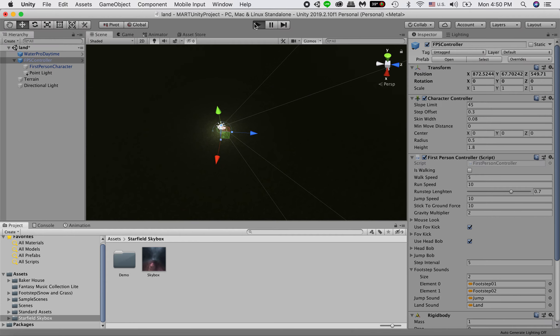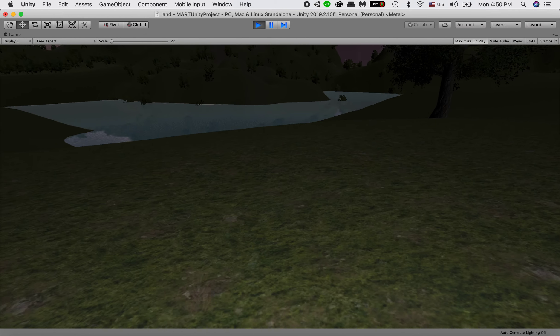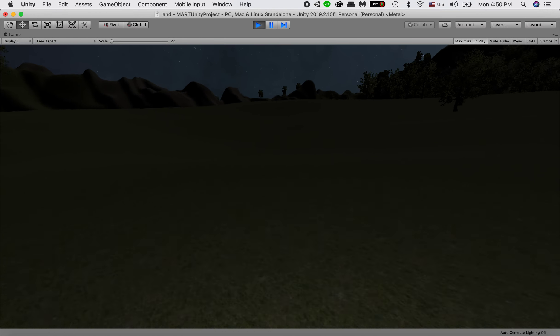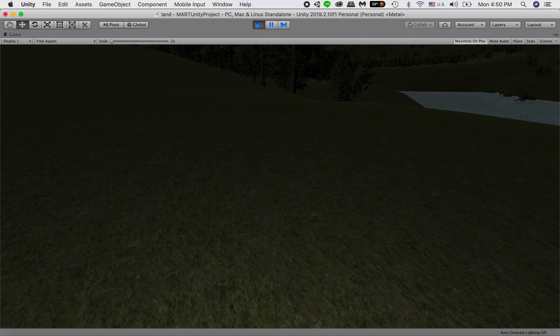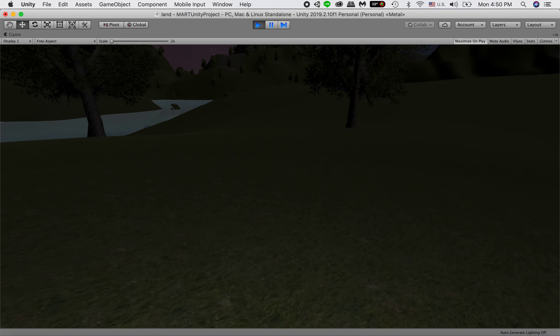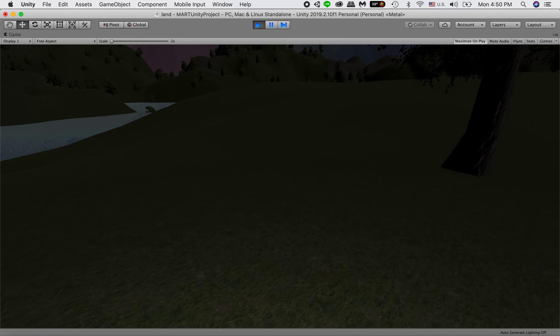Okay, so now when we hit play, since the point light is under the hierarchy of our FPS controller, you can see now the light is following us.